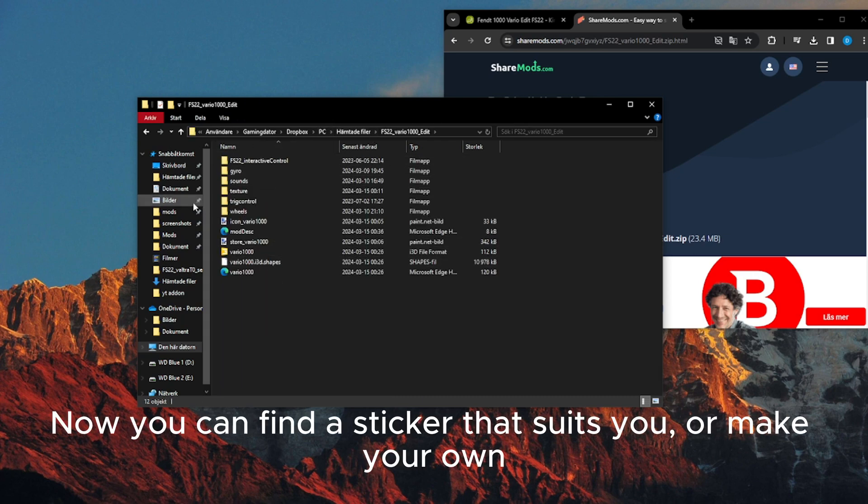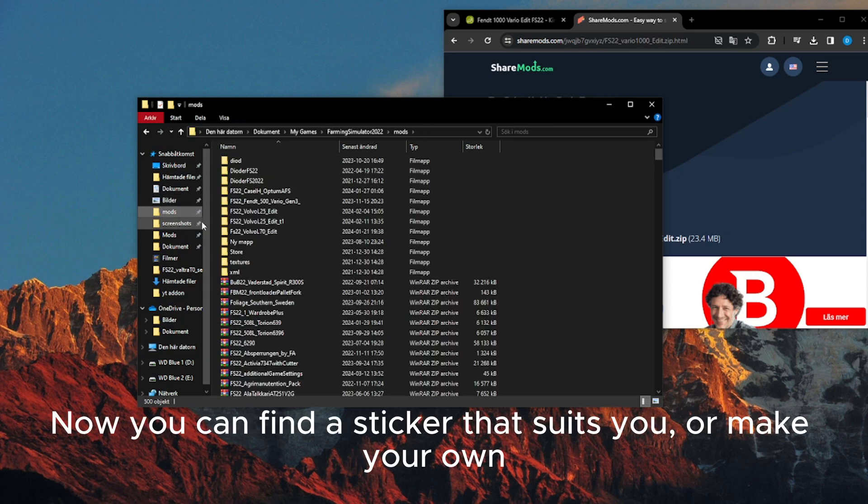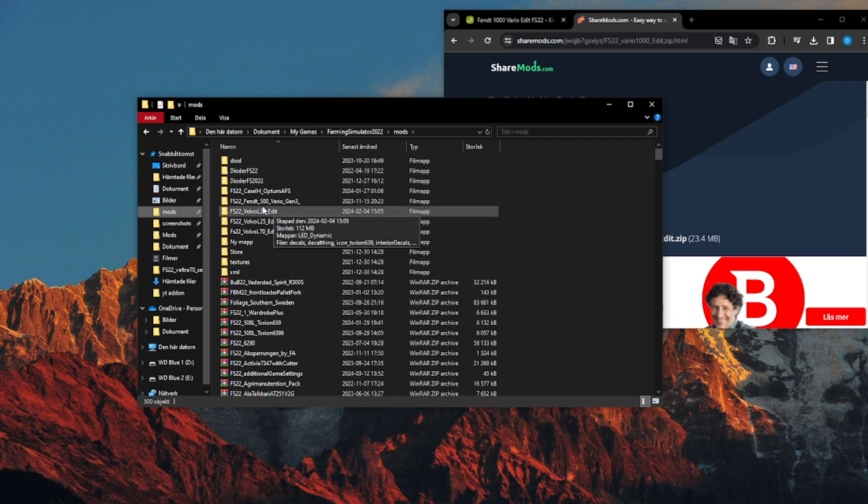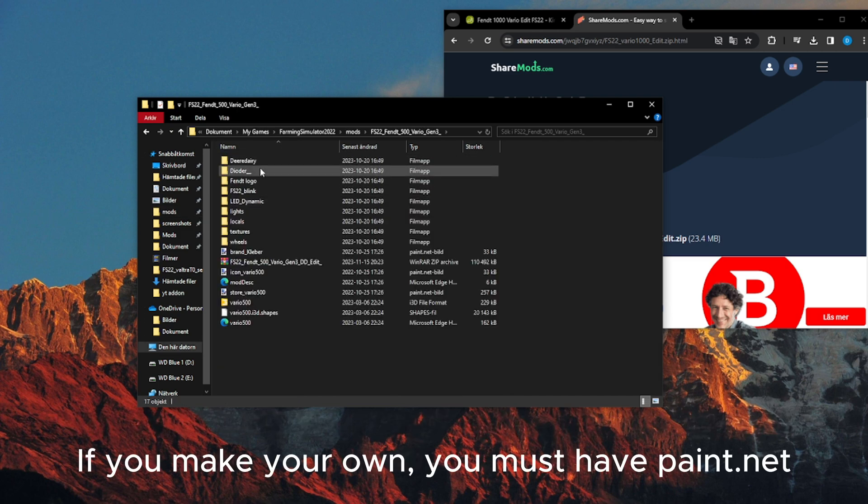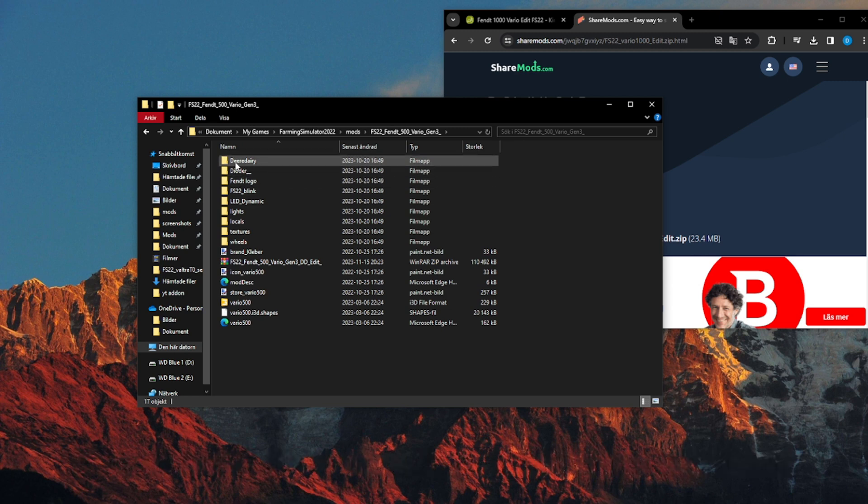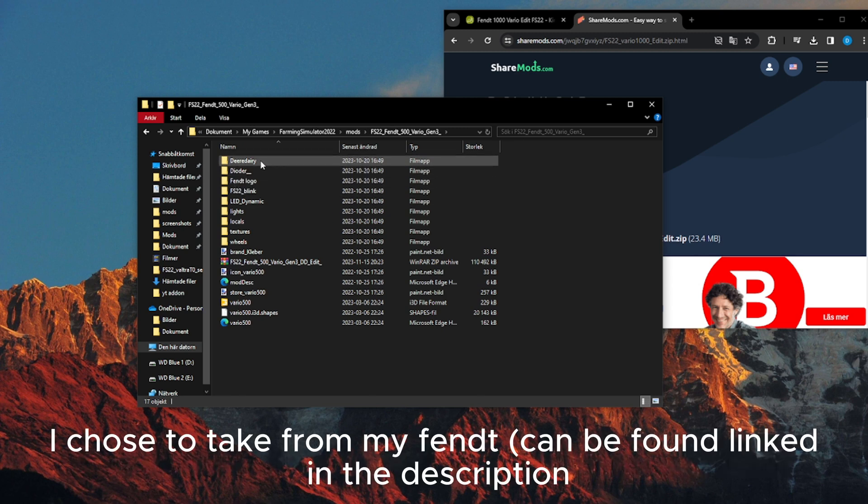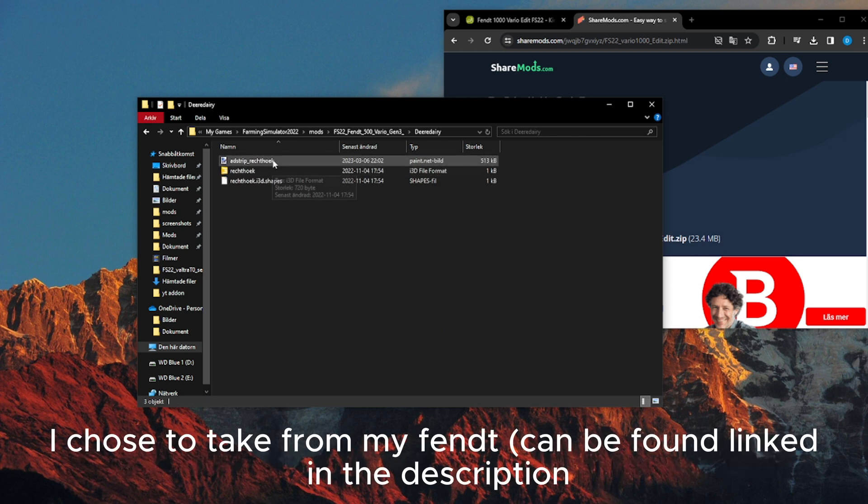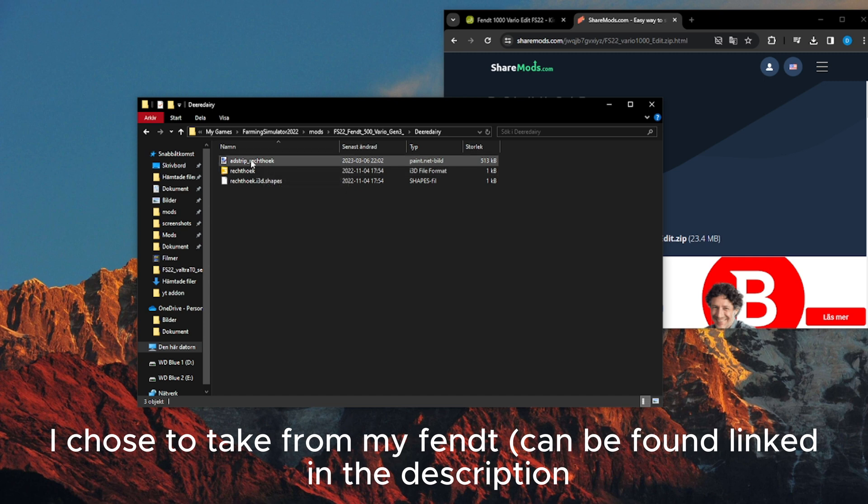Now you can find a sticker that suits you, or make your own. If you make your own, you must have Paint.net. I chose to take from my Fendt. Can be found linked in the description.